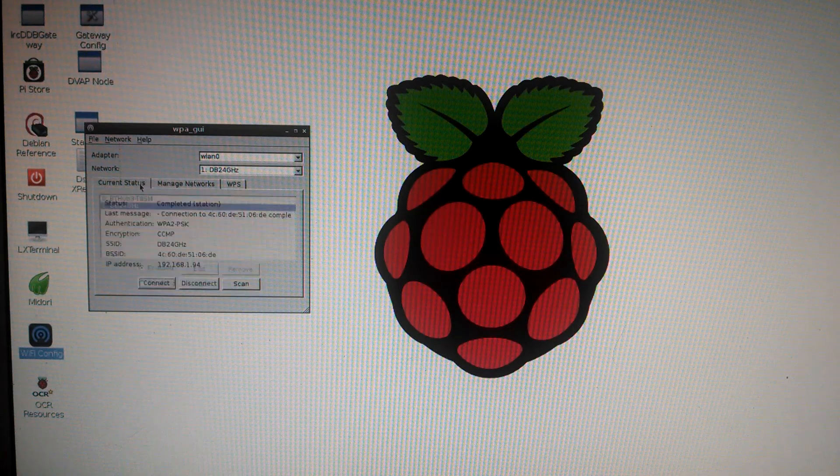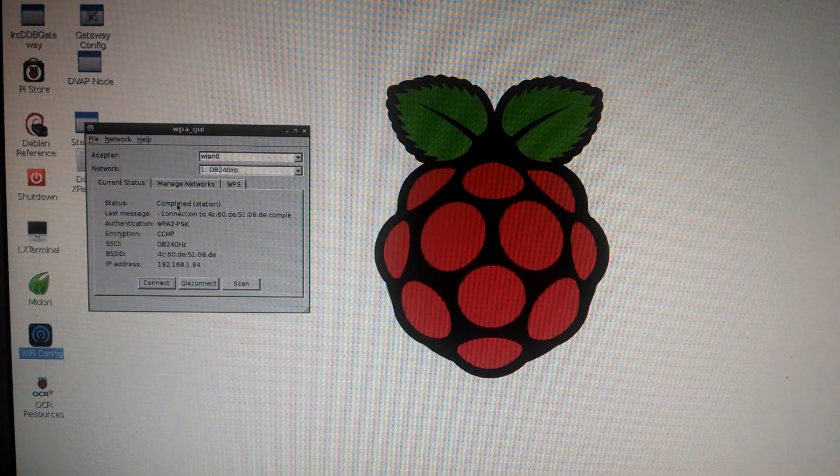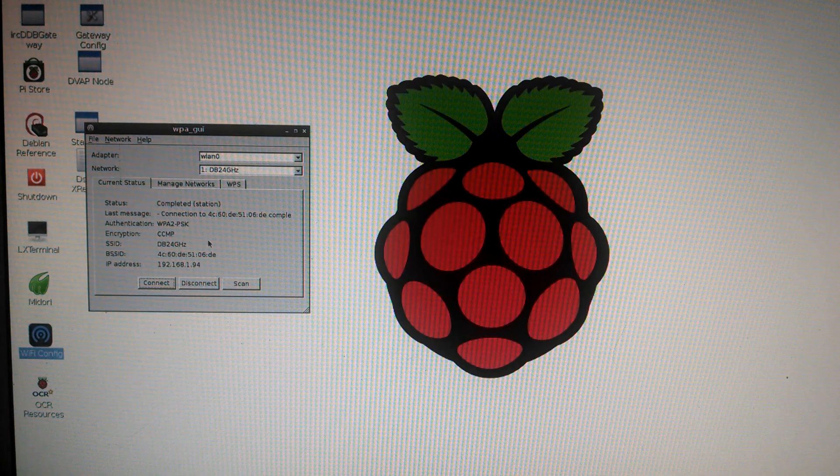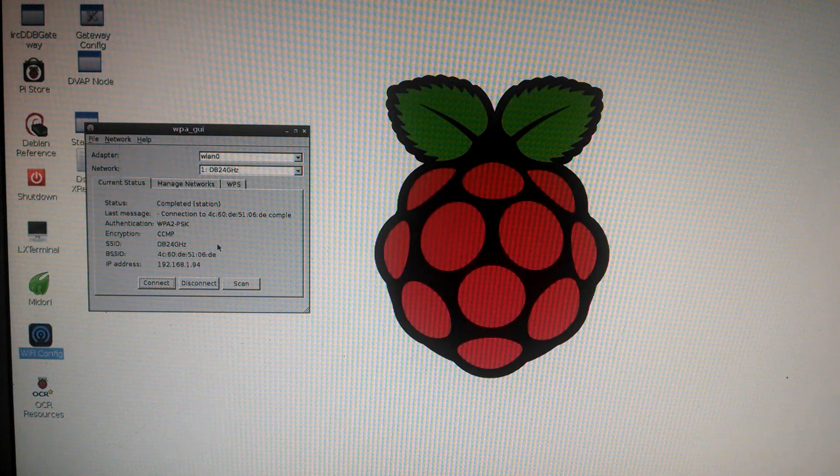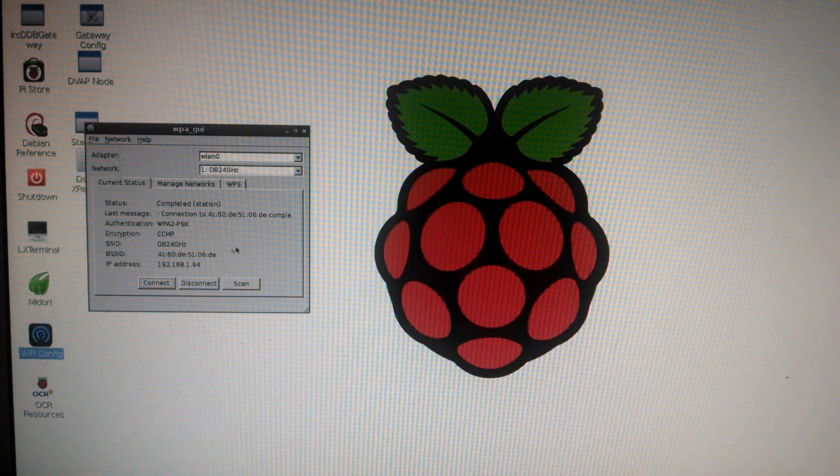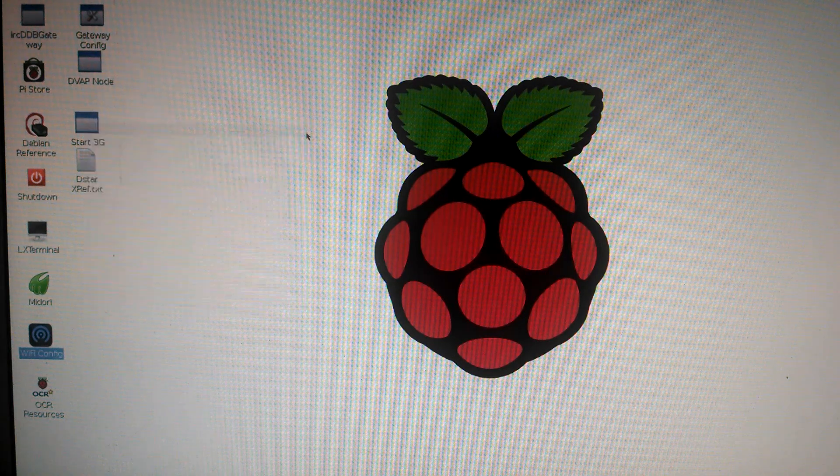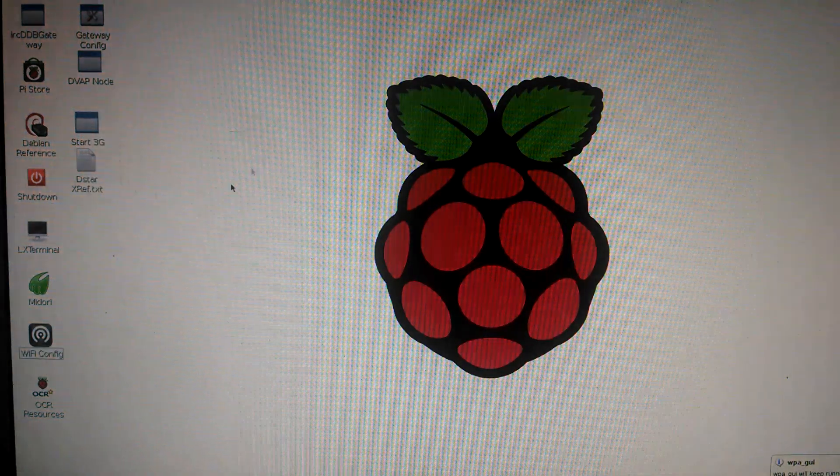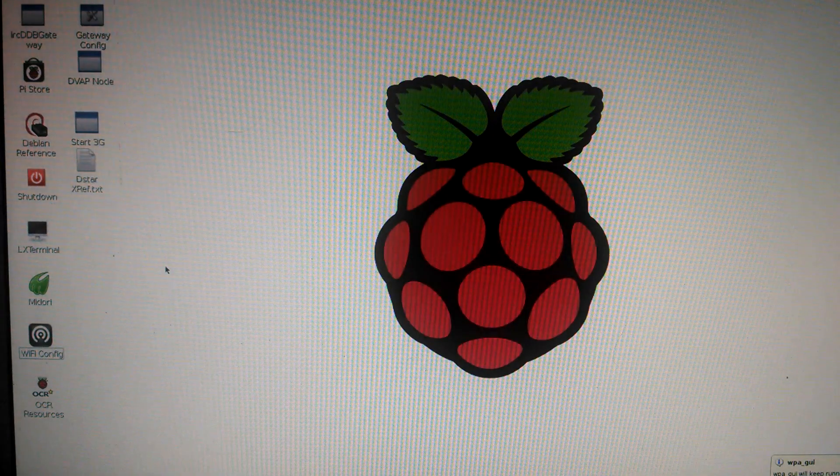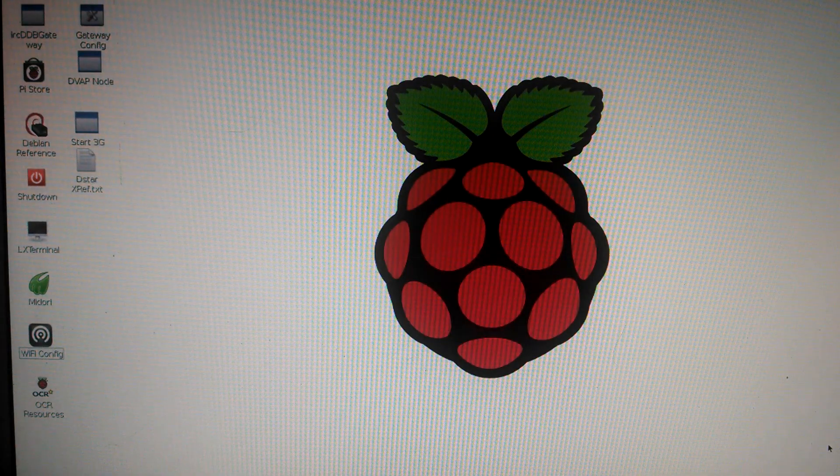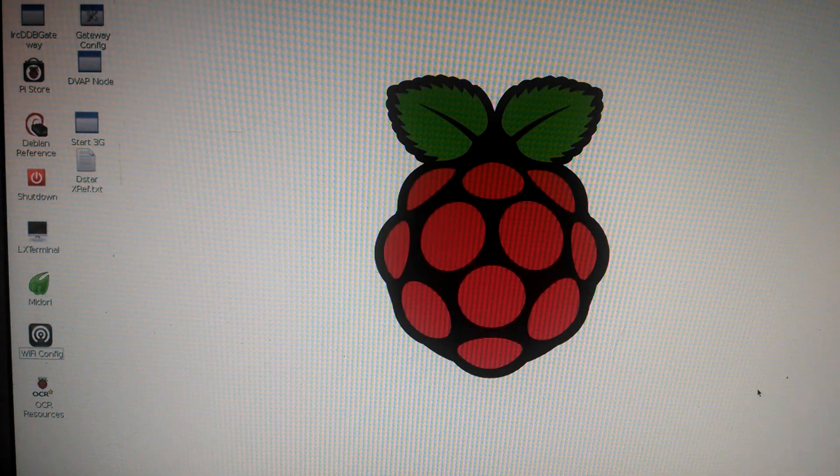You can see the current status, it is linked. And you can see down here in the system tray it's running.